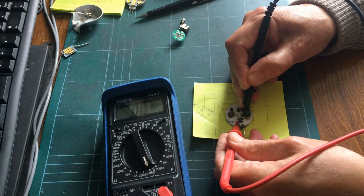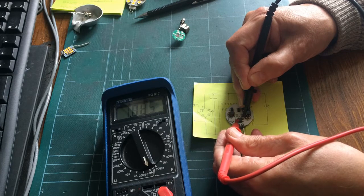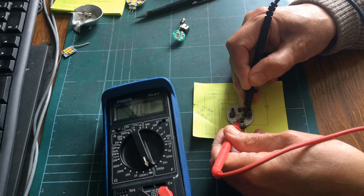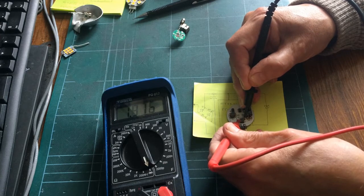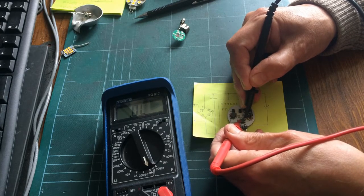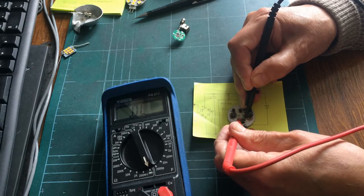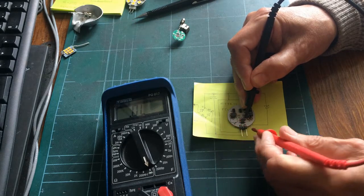Well, actually, it should be infinity, or overload, OL, but the current is actually going through somewhere else. Okay, so that diode, those two diodes are okay.